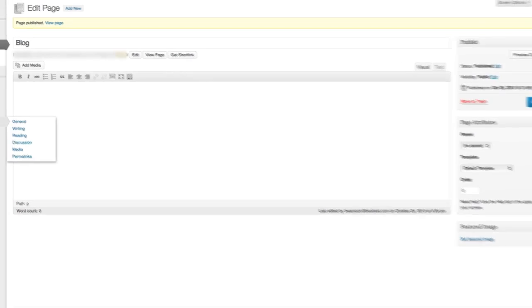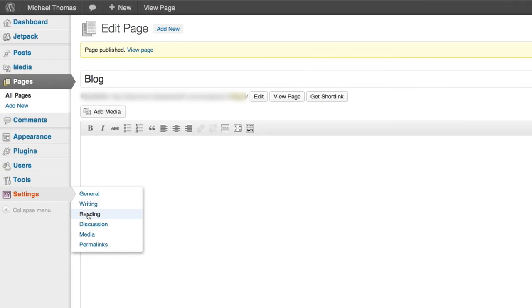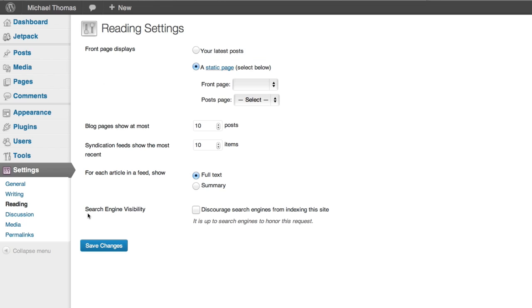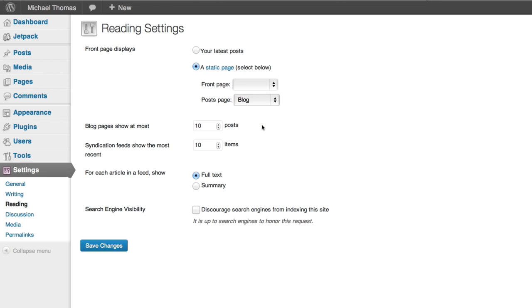Next we'll go to the settings section and click reading. Here at the top you'll see you can assign a page as the posts page. We'll pick blog. Click save changes.